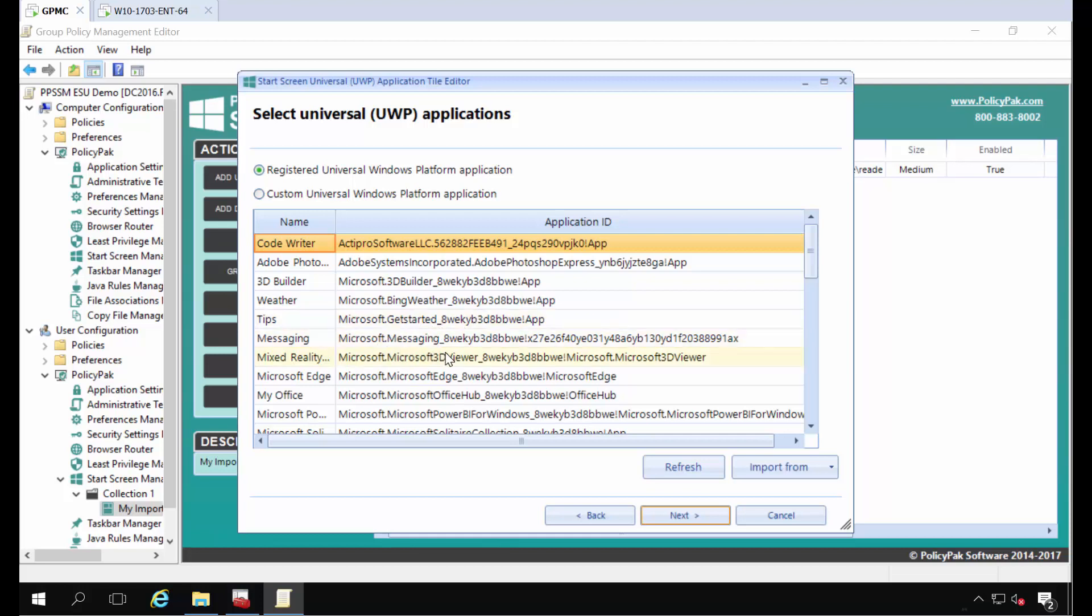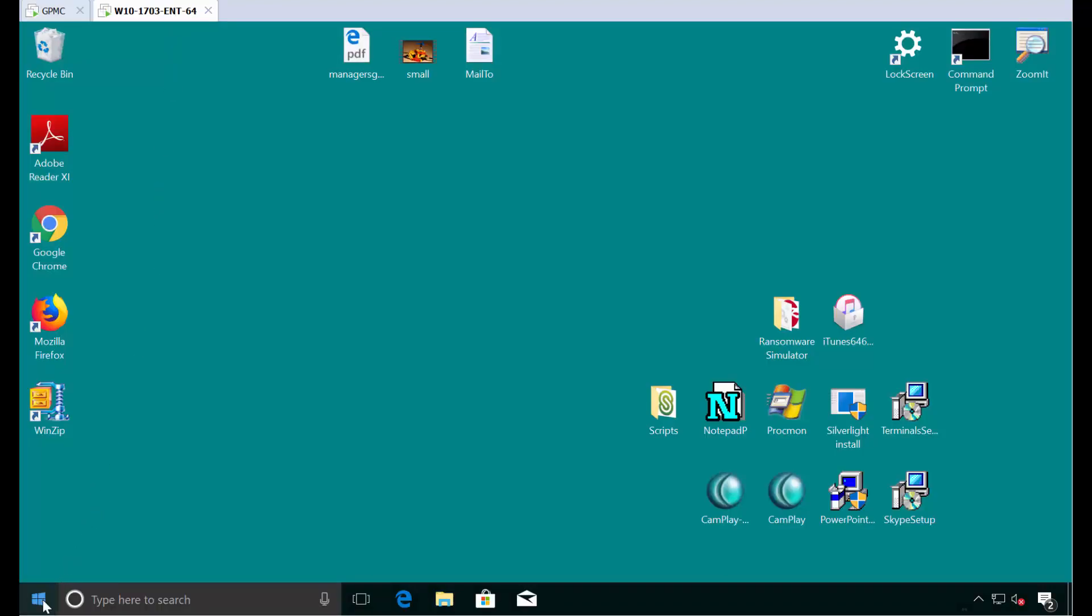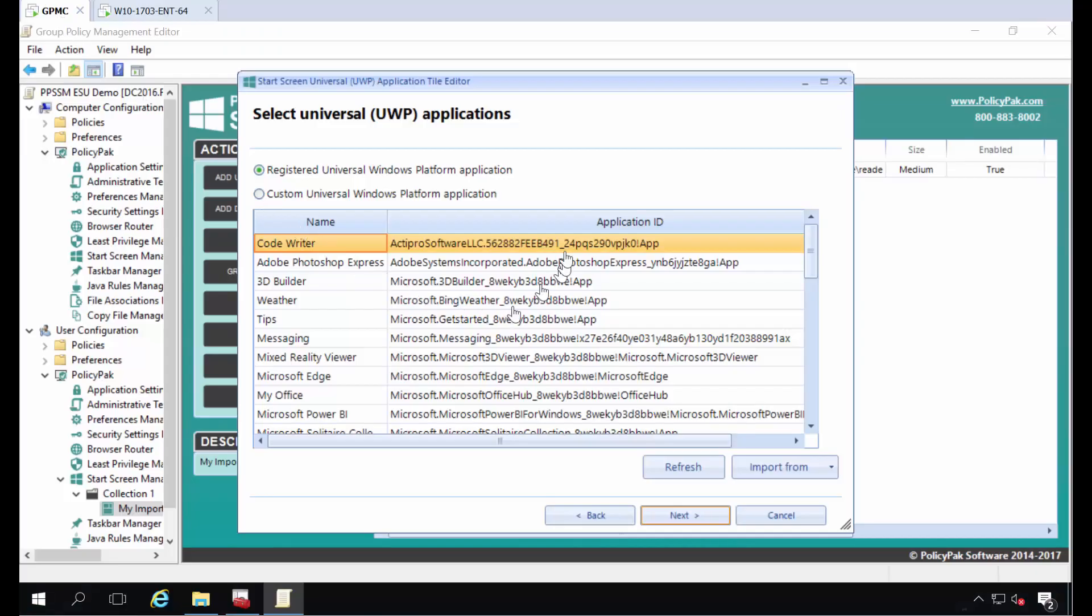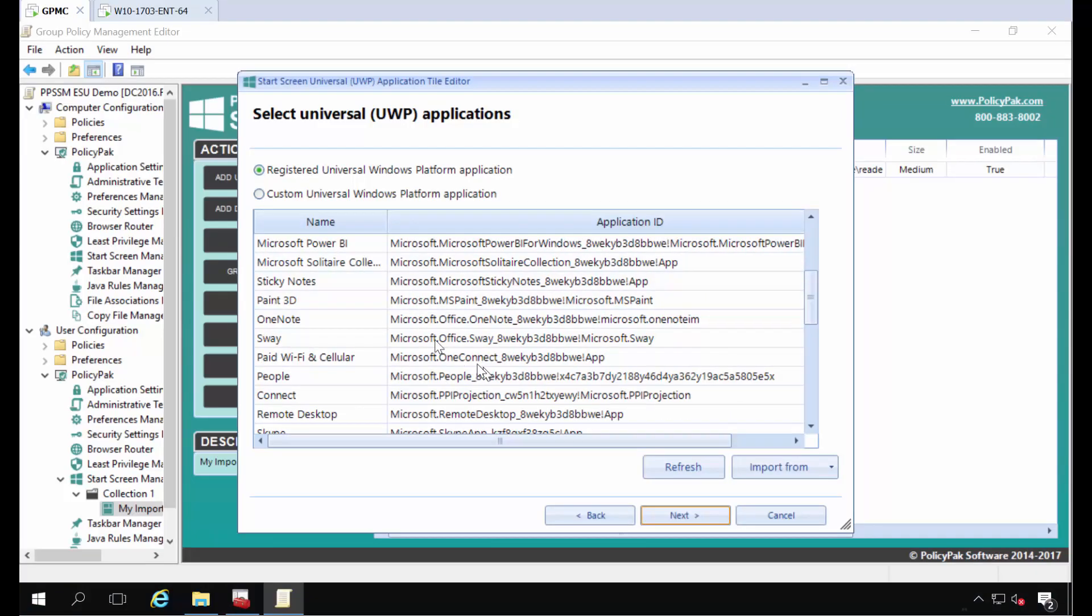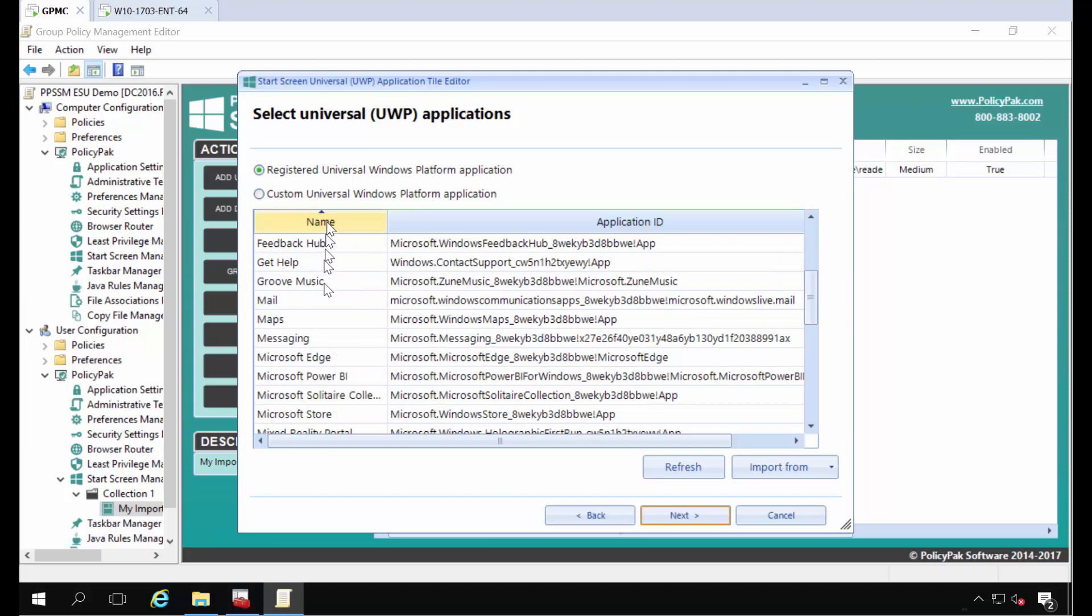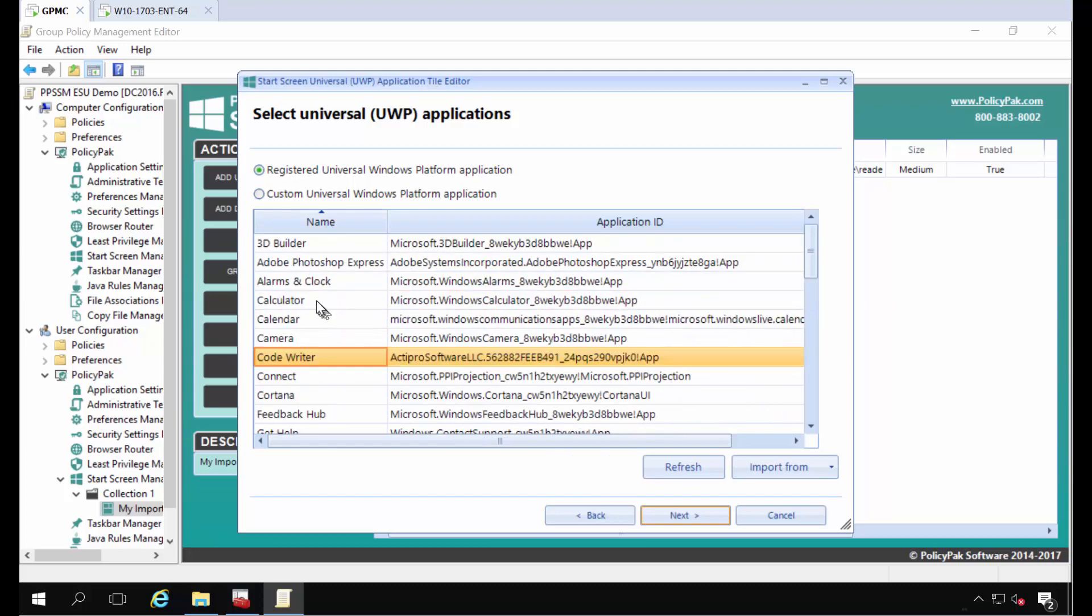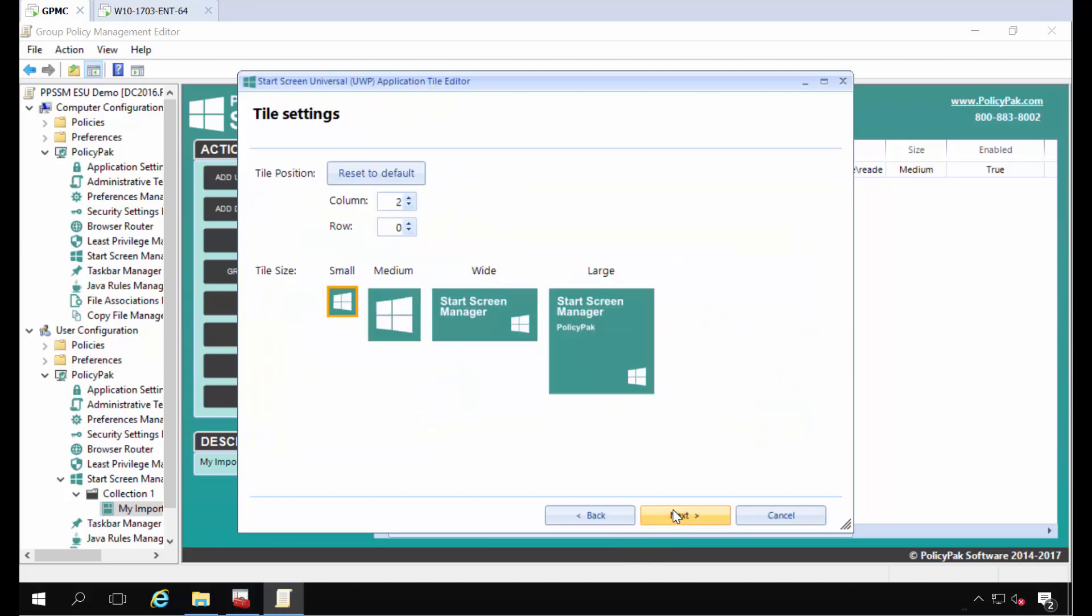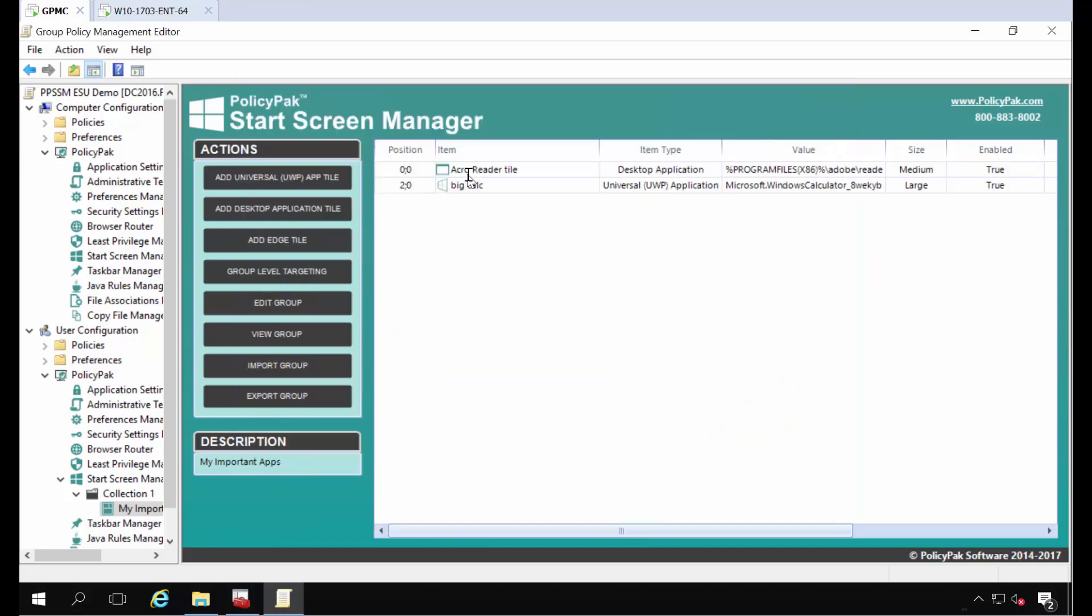So all my custom apps and all the built-in apps and all the Windows Universal apps that are already on my machine over here I've already got ready to go and I can pick from them here. So I'm going to go ahead and pick calculator. Let me go ahead and sort by the name here and find calculator. There we go. There's calculator and click next and I'll make this big calc. So go ahead and choose the large and I'll call this big calc.